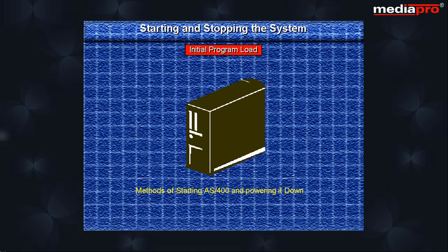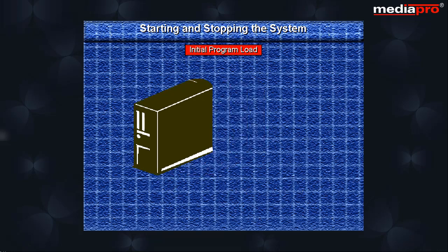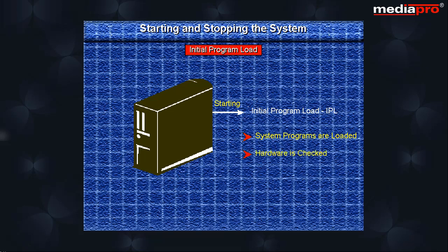The process of starting up the system is called IPL or Initial Program Load. During an IPL, the system programs are loaded from the auxiliary storage and the system hardware is checked. IPLs can be unattended, attended, or automatic.